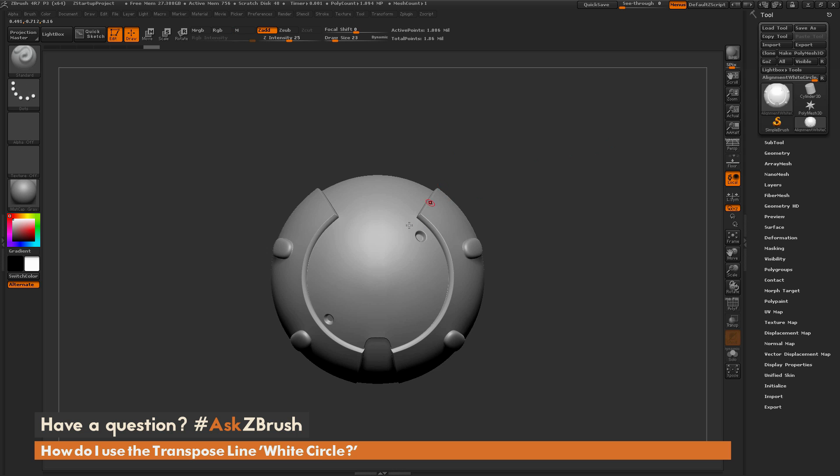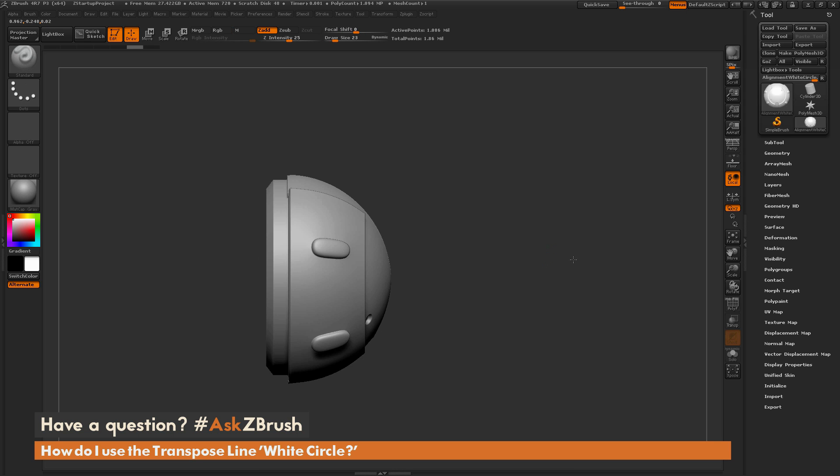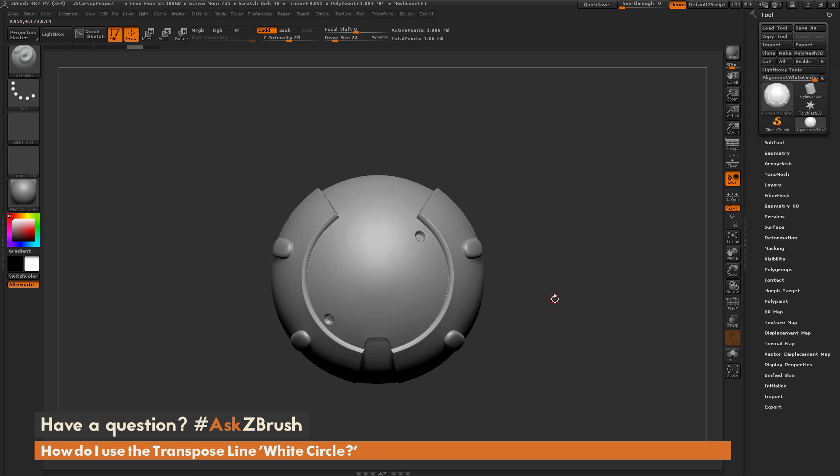Now you can do this by default by just aligning your model, so it's directly facing the camera, and then you can just start drawing and hold Shift, and it will lock it into that camera plane.